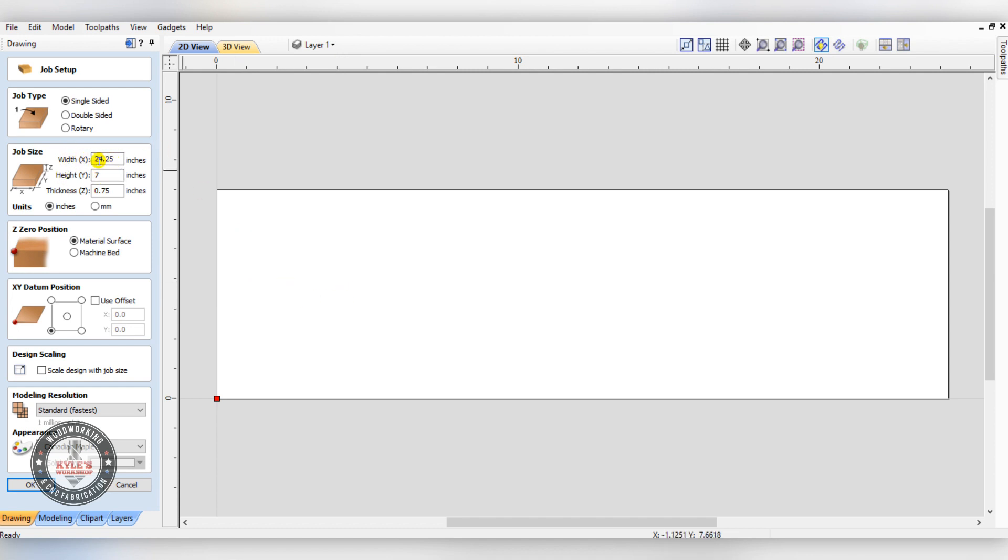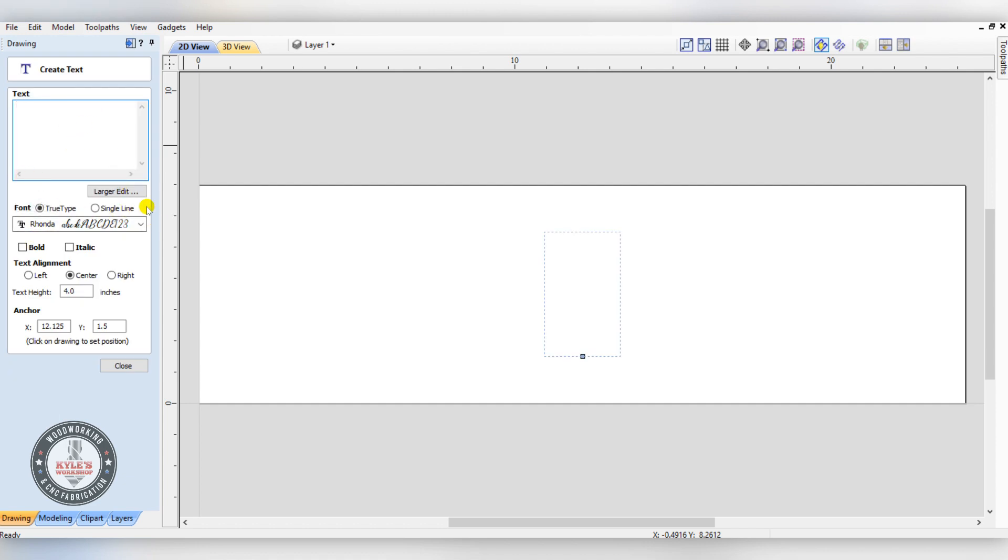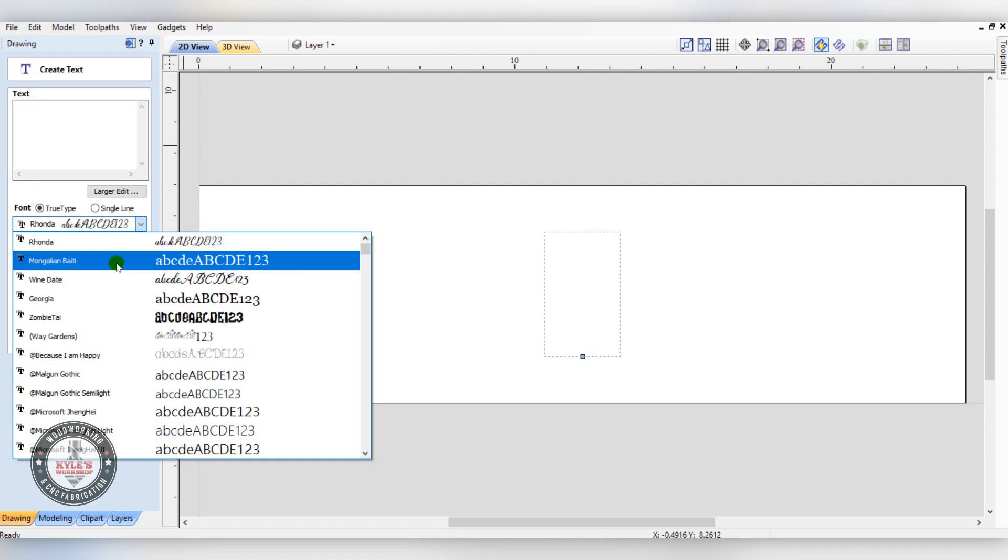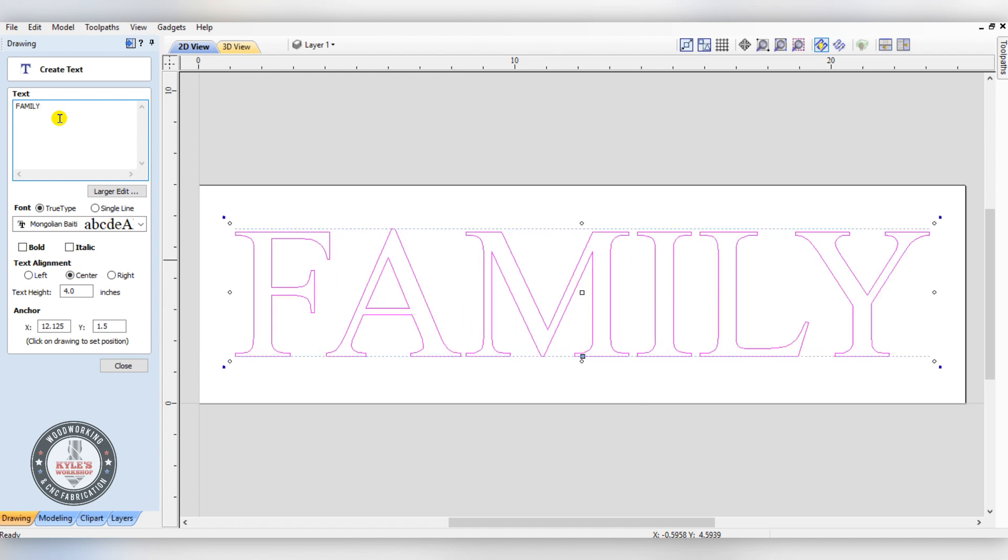Go back to V-carve. For our job, we're going to set up the width 24 and a quarter by 7. You can set this up to whatever size your material is. Now first, we want to use our font tool. For the background, I'm going to be using this font, and our text height is 4 inches. We'll do all caps and type FAMILY.